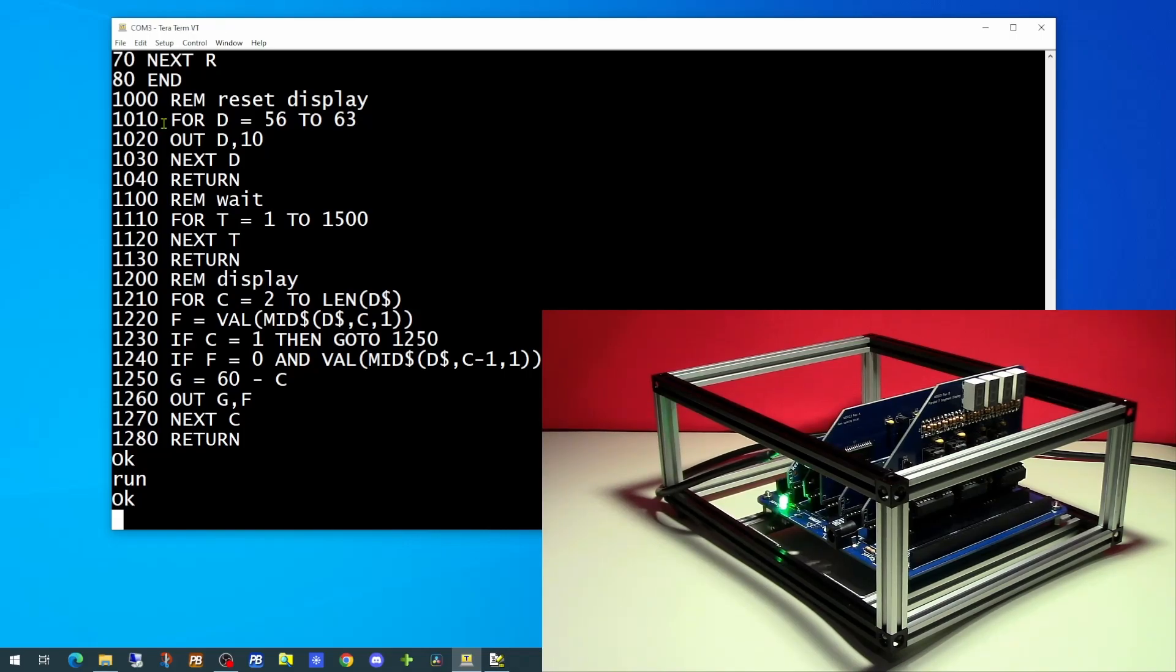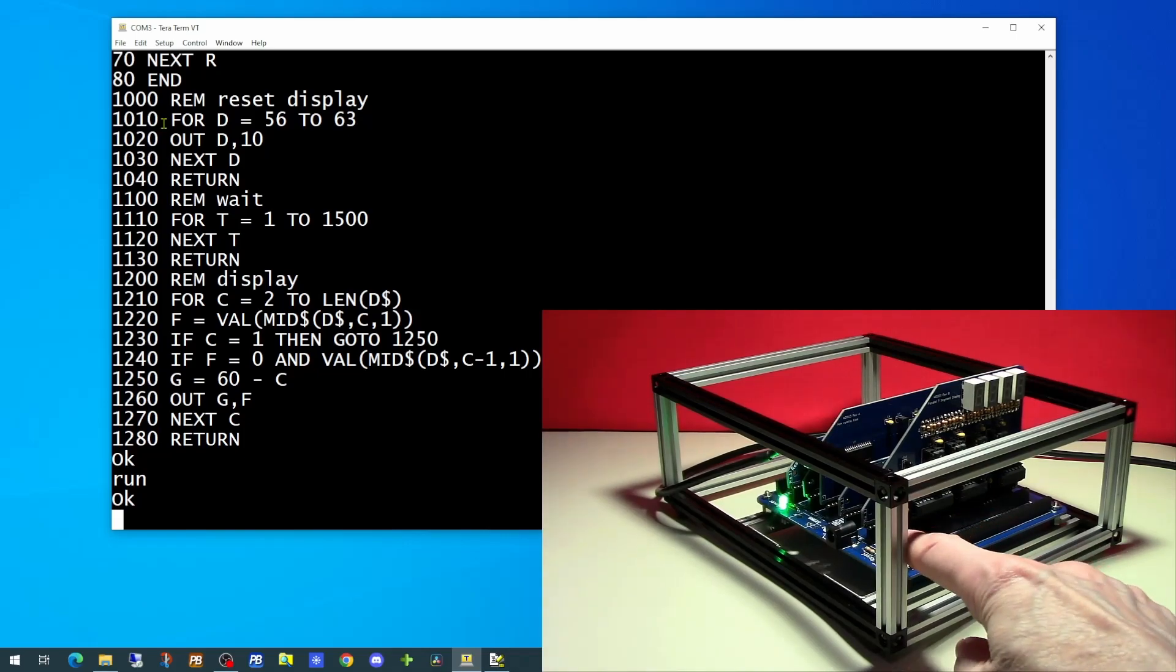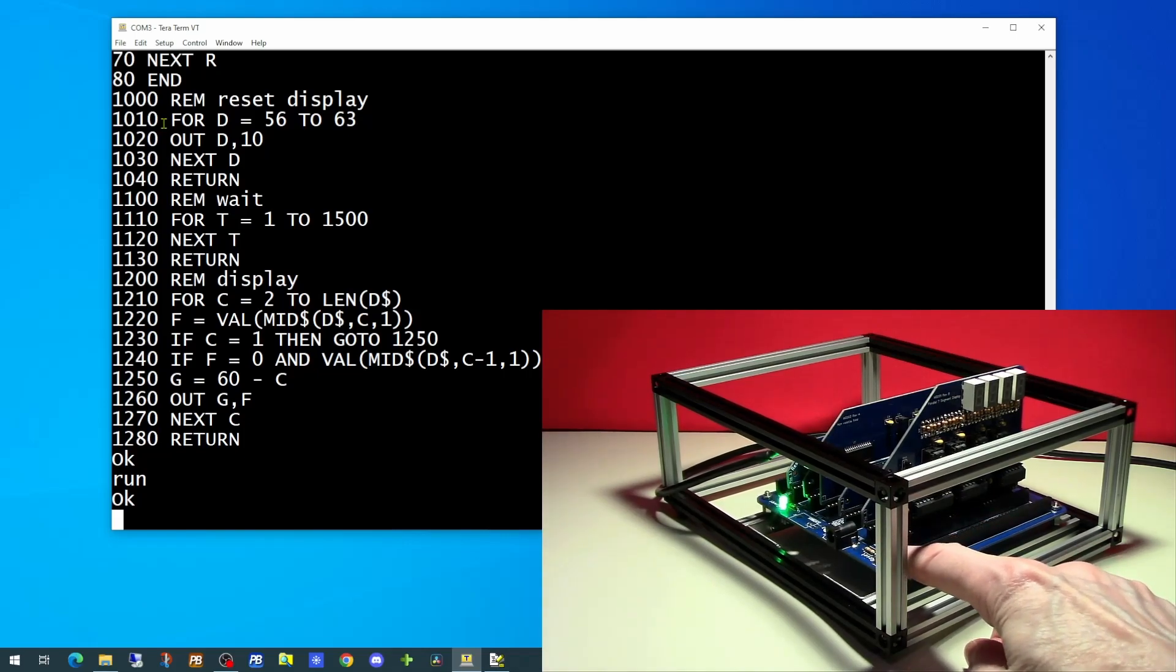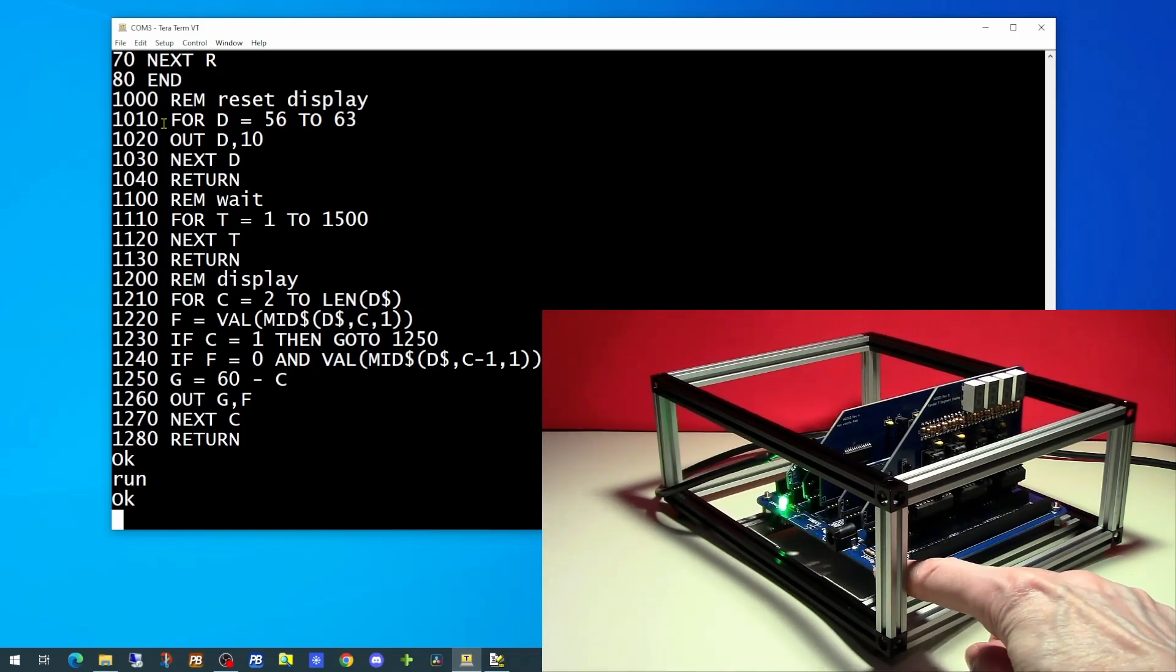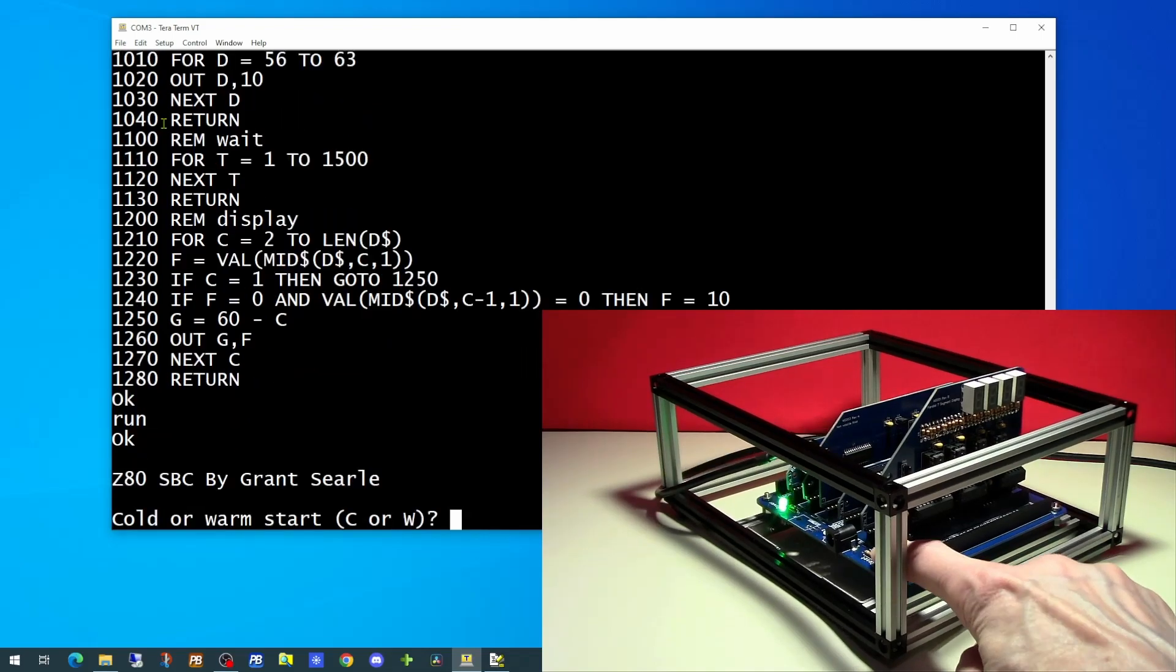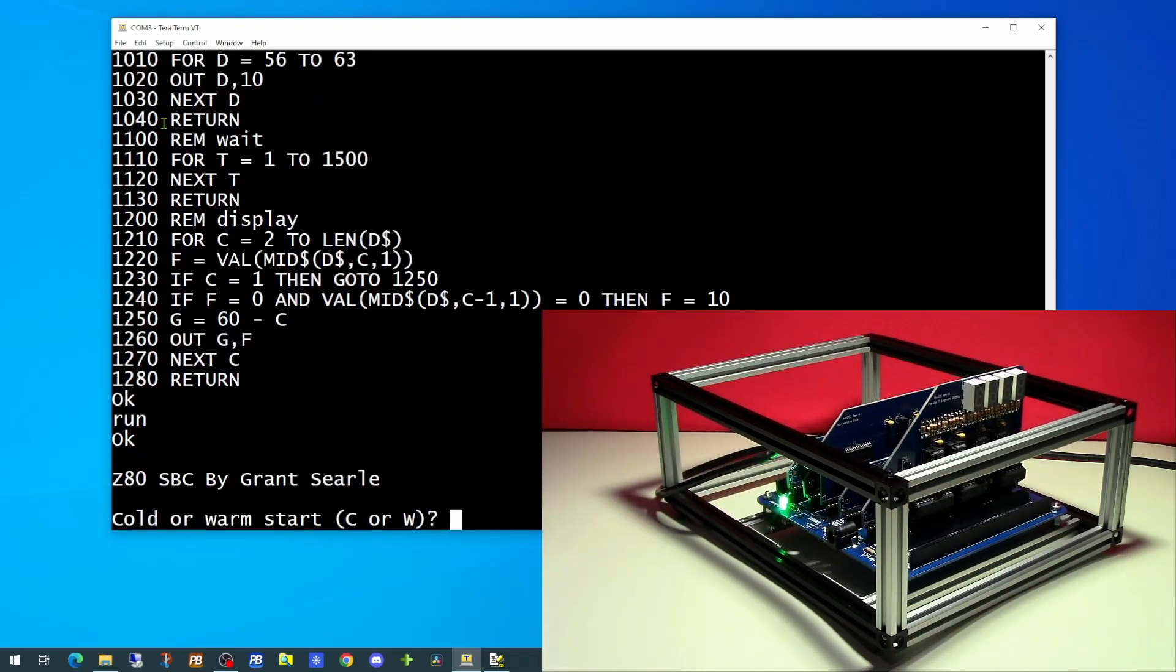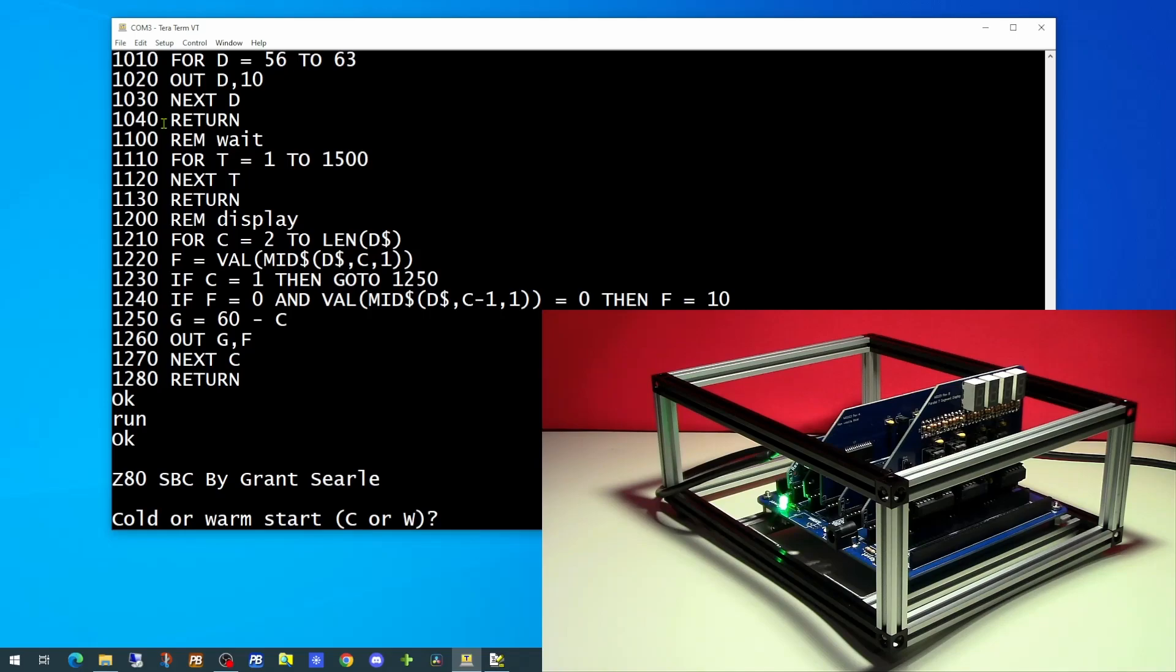We've now got power to the unit, so we'll hit the reset on the board. And we'll go for a warm start. If we select cold start, this would clear out the memory ready for basic. If we use the warm start option, it will allow anything in memory to remain.